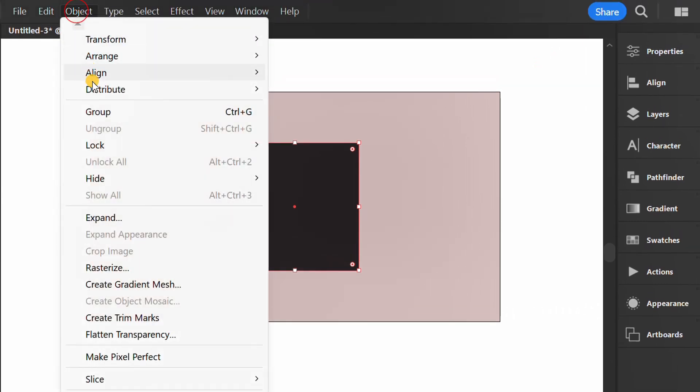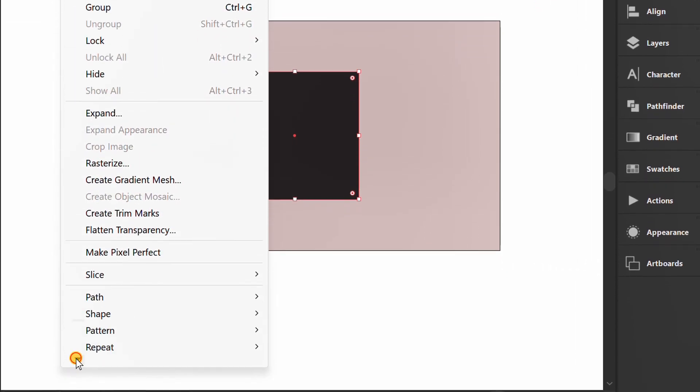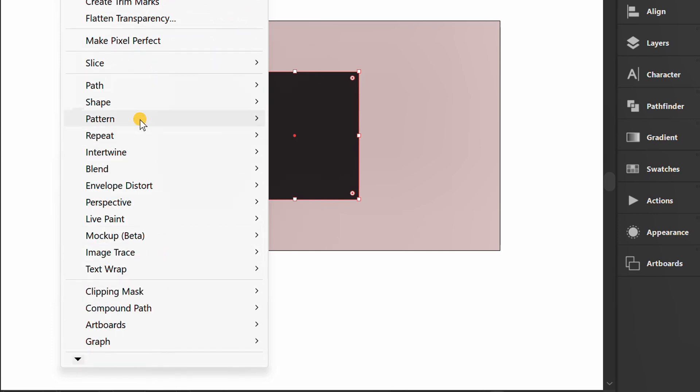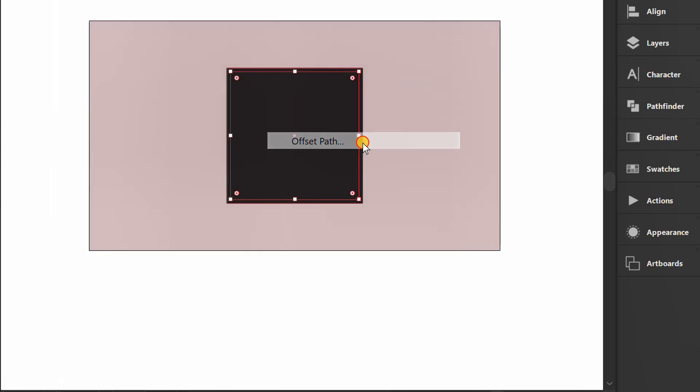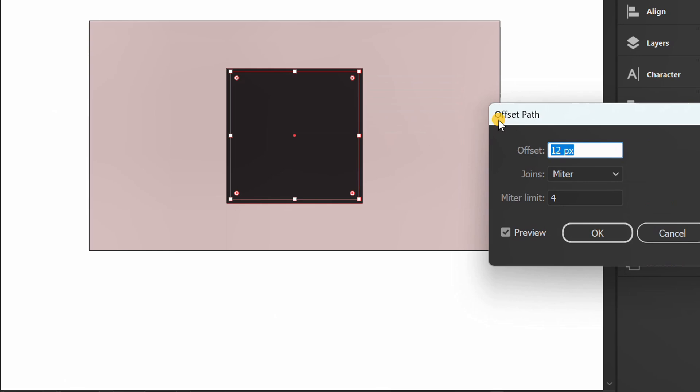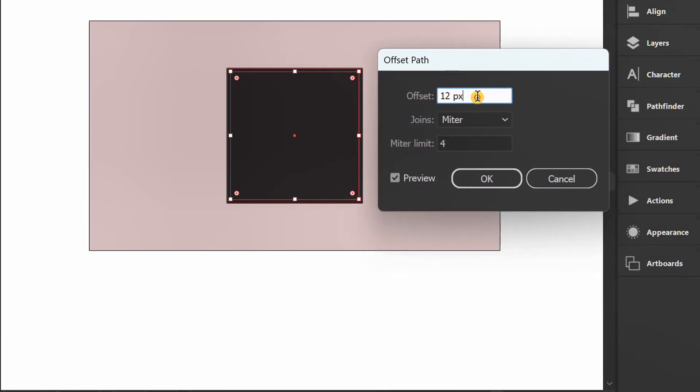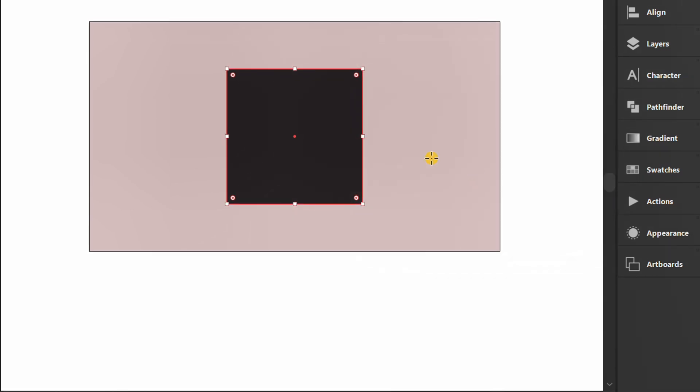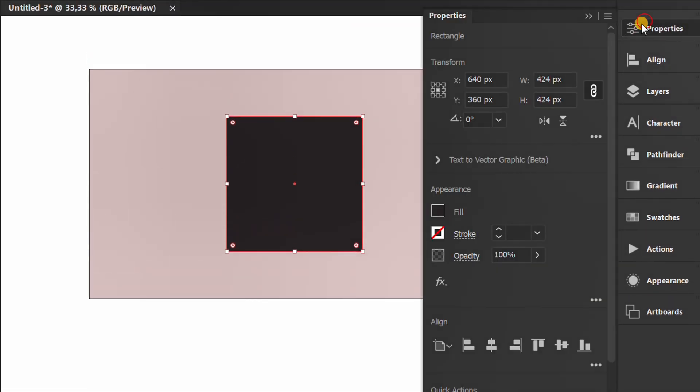Go to Object and add offset path. Change it to white.